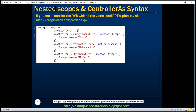Here we have three controllers: country controller, state controller, and city controller. All three controllers inject the dollar scope object into their respective controller functions, and all three set the same property name on the dollar scope object. Country controller sets it to India, state controller sets it to Maharashtra, and city controller sets it to Mumbai.